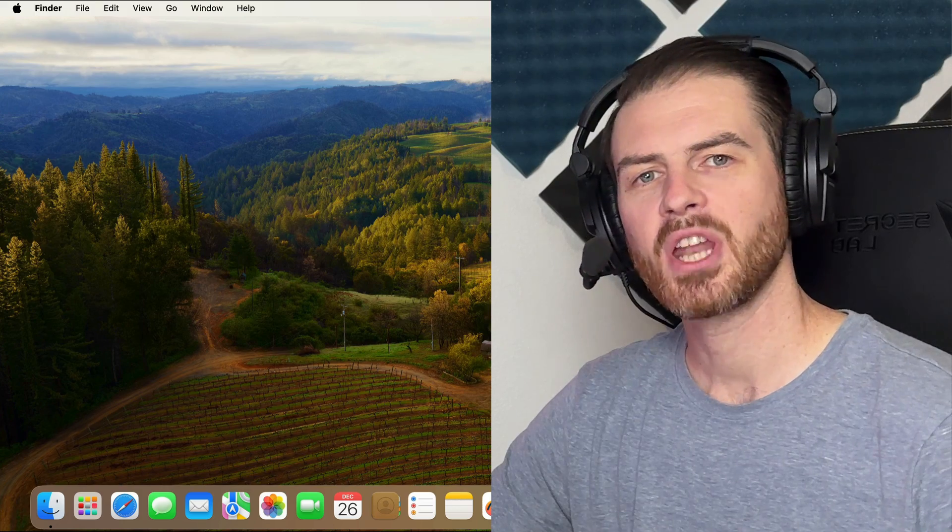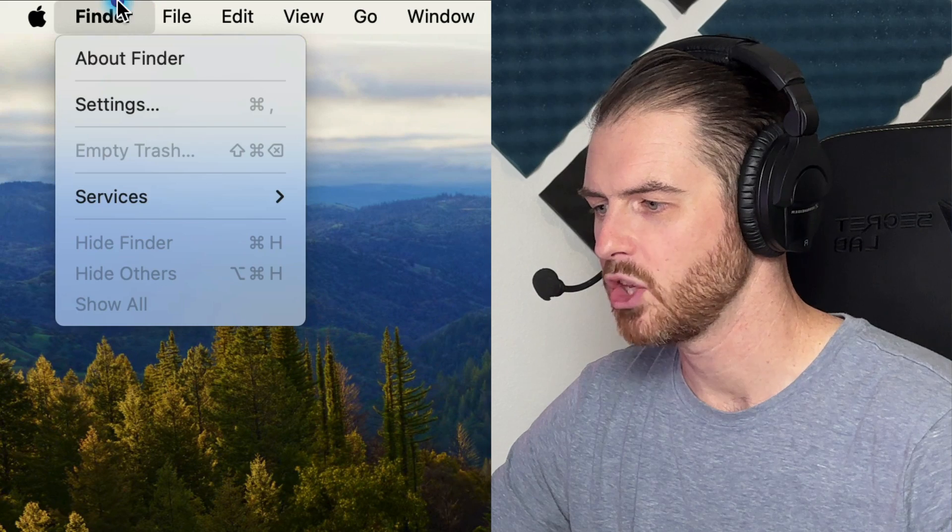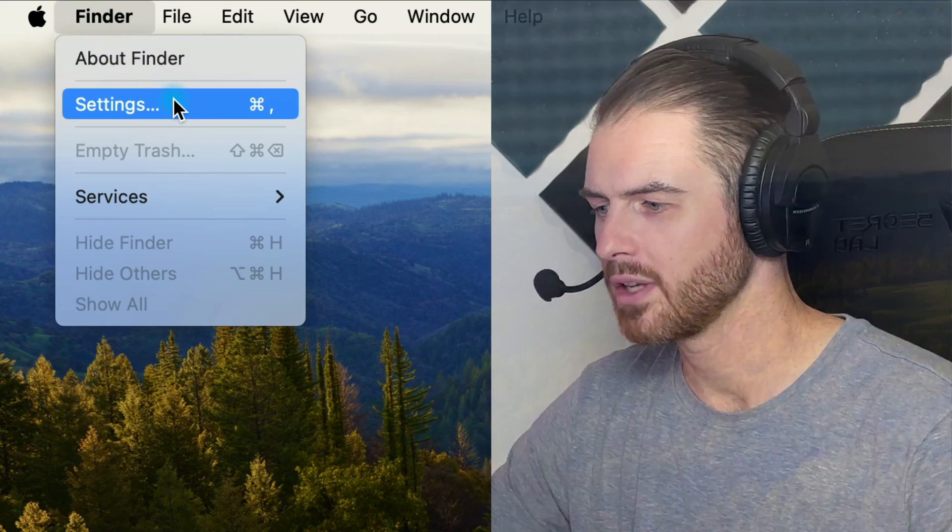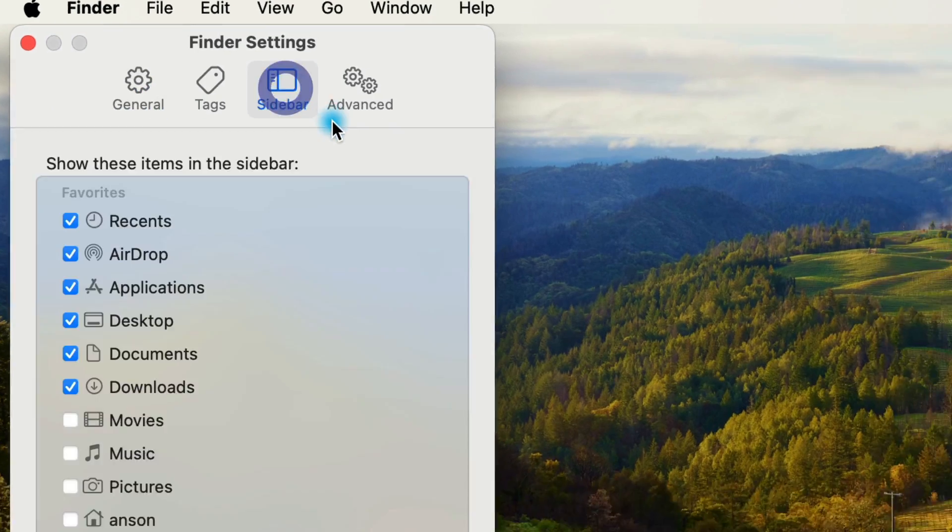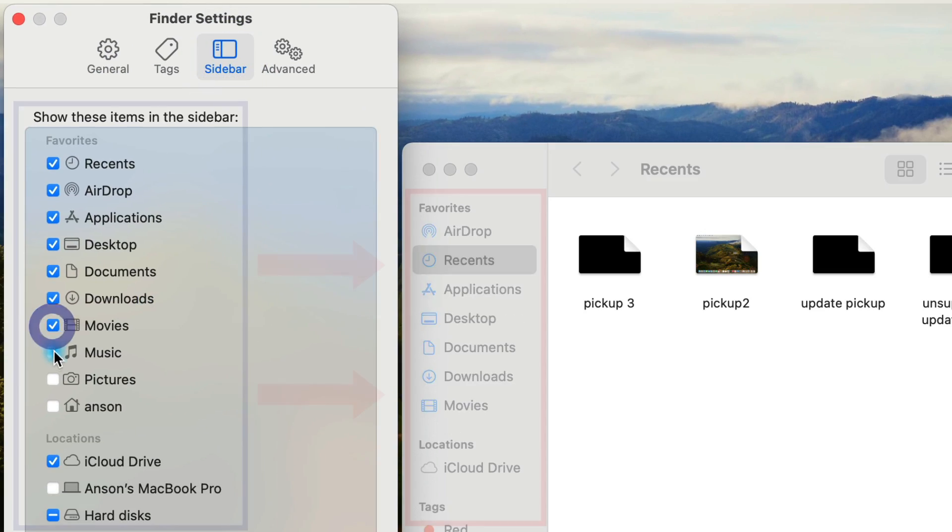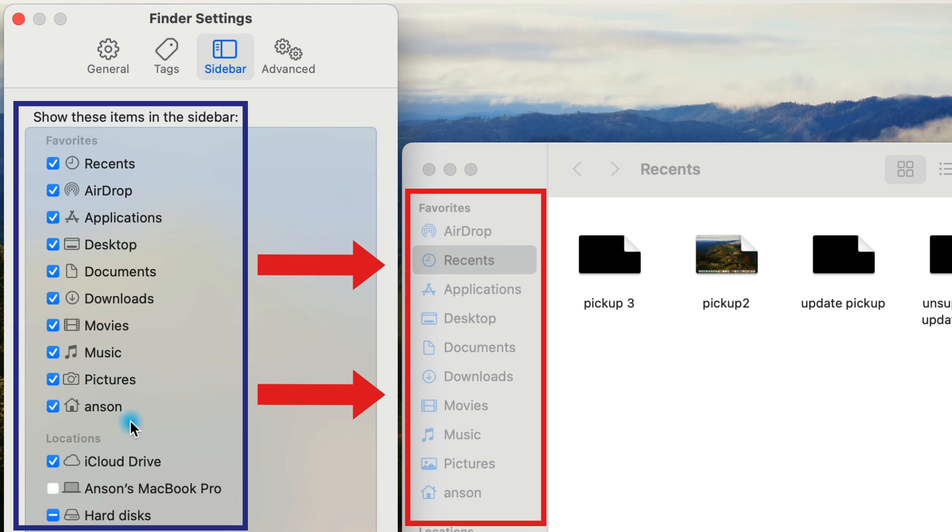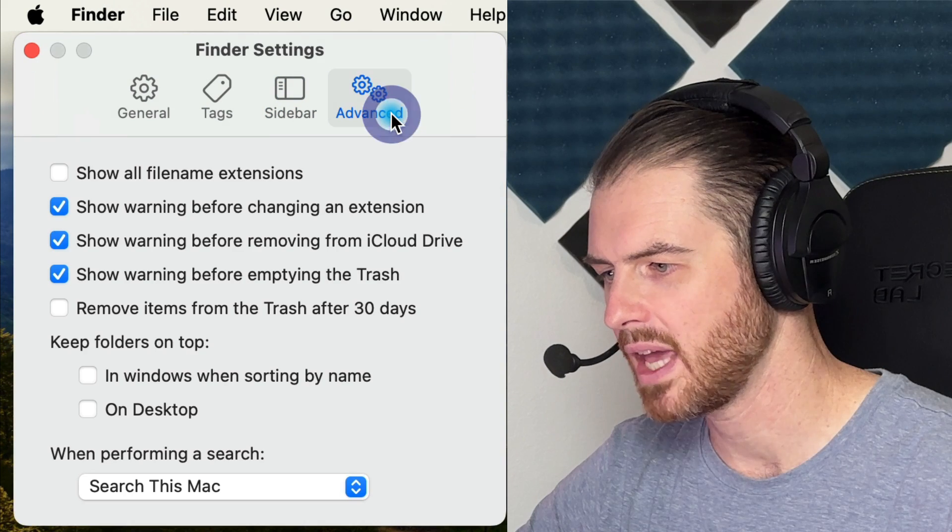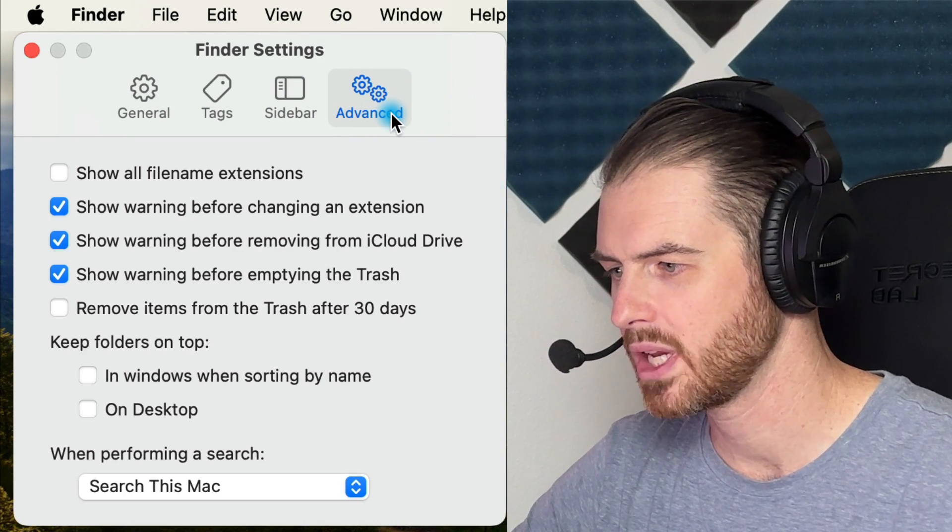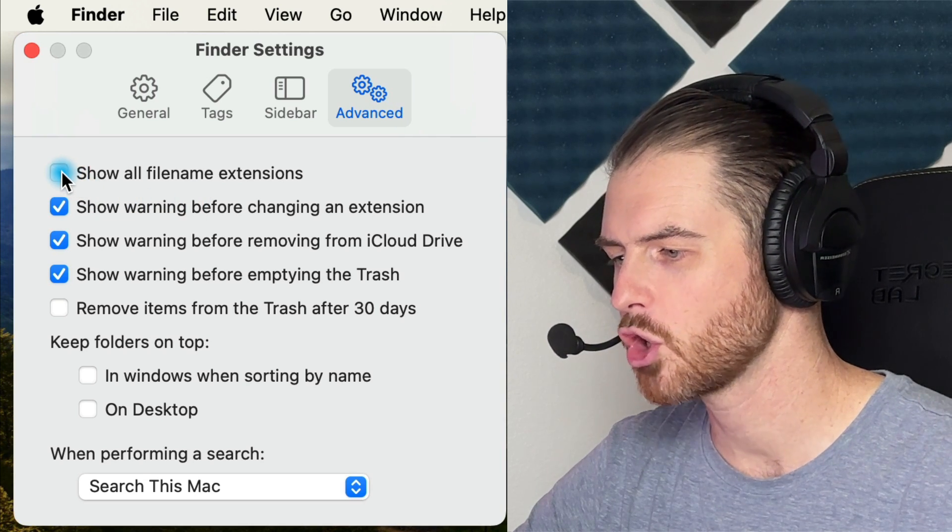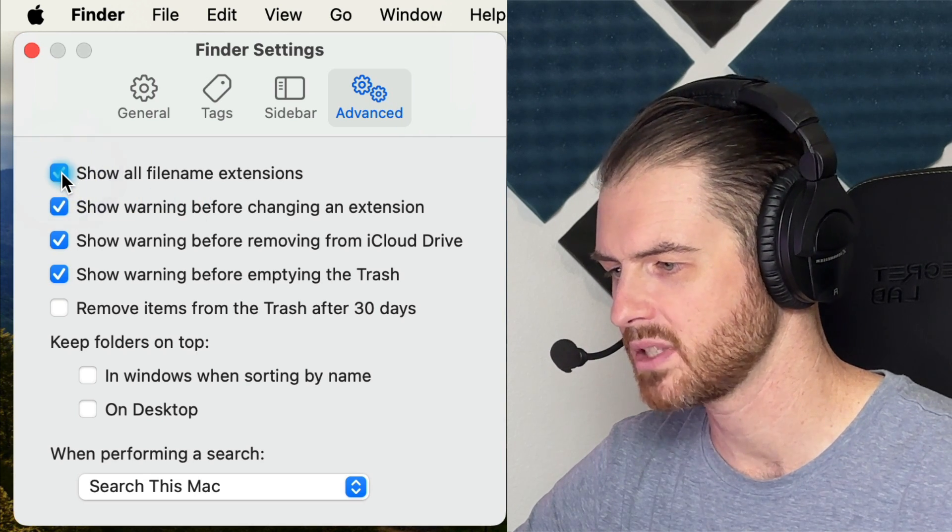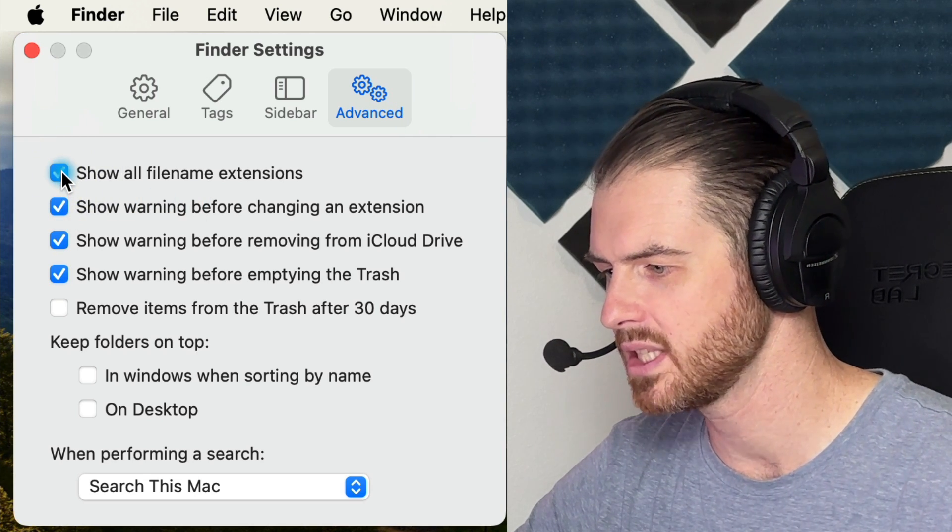The first thing that I'm going to do is go to the Finder menu and click on settings in sidebar. I want to turn on these areas so that they are shown on the sidebar of a Finder window. I'm also going to click on the advanced option in Finder settings. I like to show all file name extensions so I know exactly what a file is.